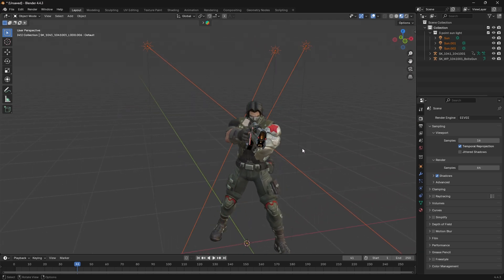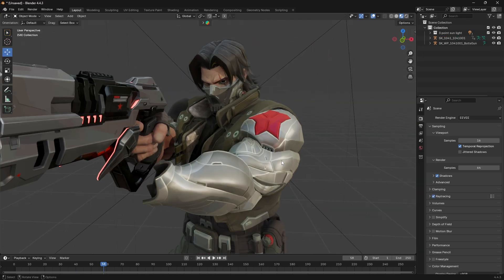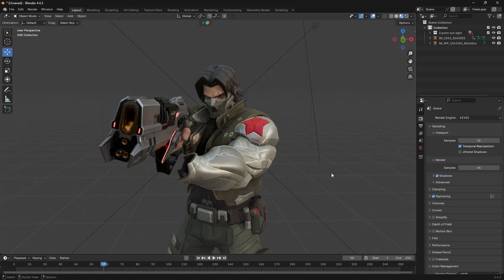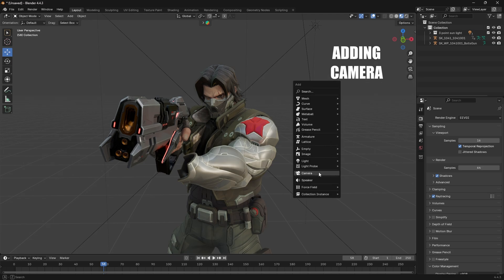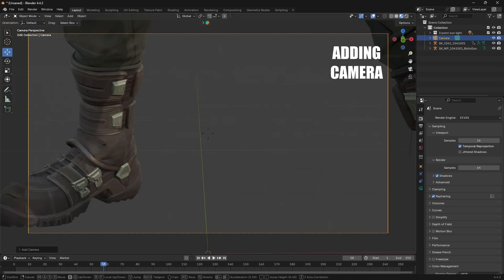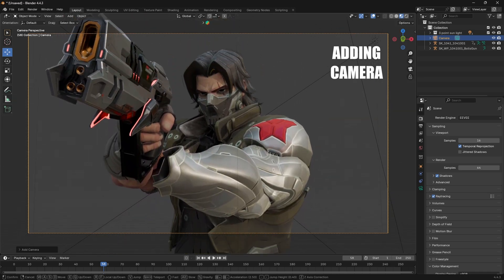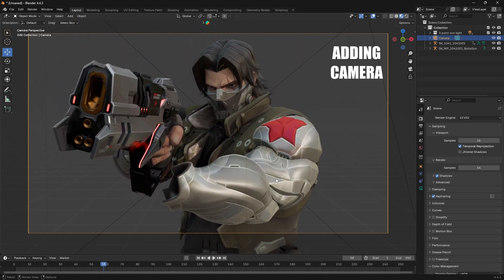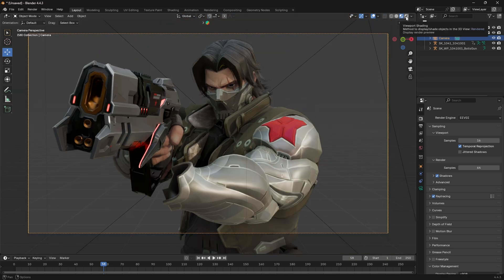You can see that the lighting has been imported. It looks very simple, but in reality this light will provide a very cinematic look. Now we need to add a camera so we can preview our render properly. Press Shift+A on your keyboard, find the Camera option, click it, then press Numpad 0 to go into camera view. Now align your camera so you can see the Winter Soldier properly.